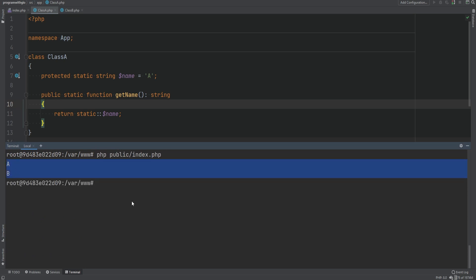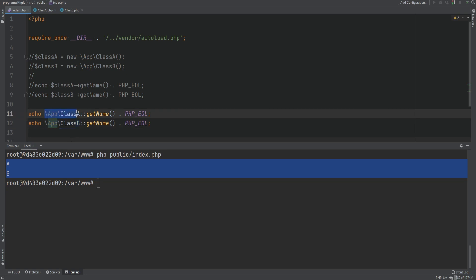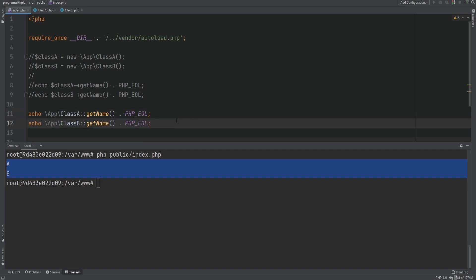Late static binding uses runtime information to determine how to call the method or access a property or constant. When the method is called, PHP stores the original class name of the last non-forwarding call, and when it encounters the 'static' keyword, it resolves to that stored class. A non-forwarding call is when you directly specify the class name before the scope resolution operator. Using keywords like 'self' or 'parent' are forwarding calls, as they may forward the call to the parent class.